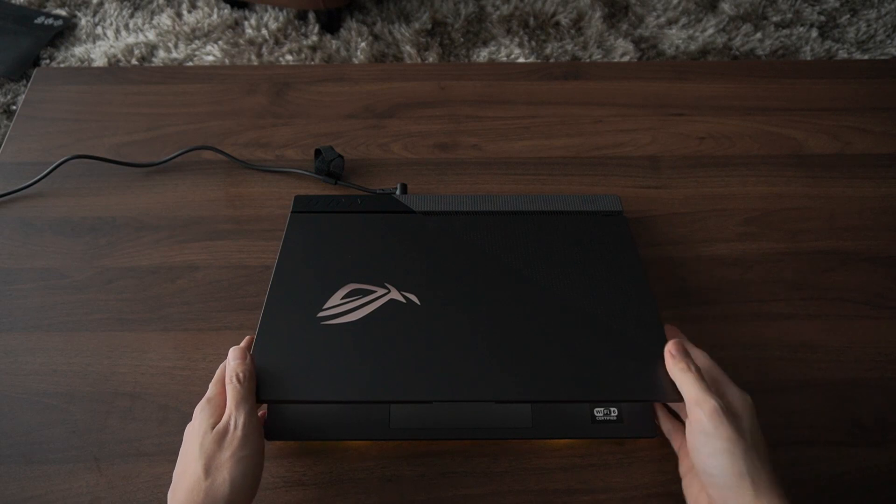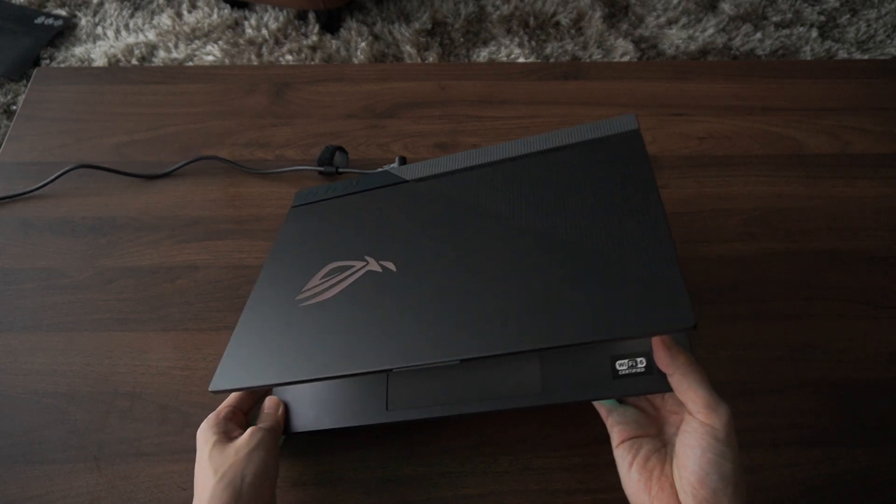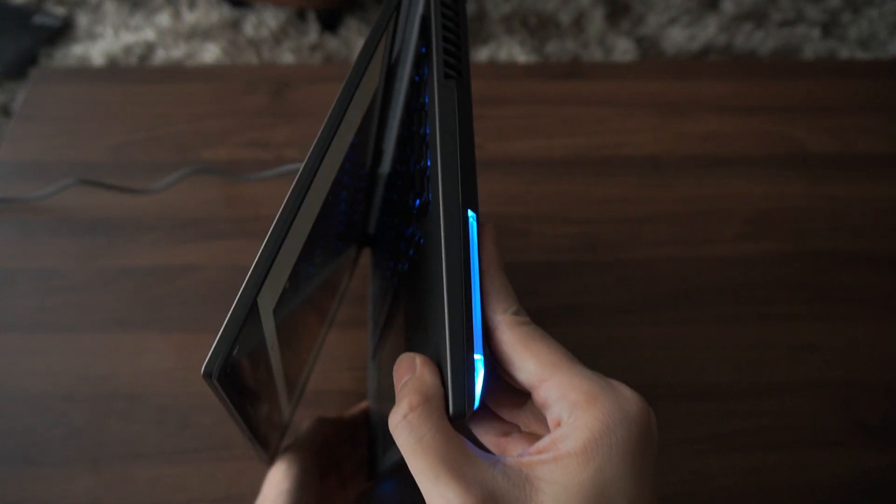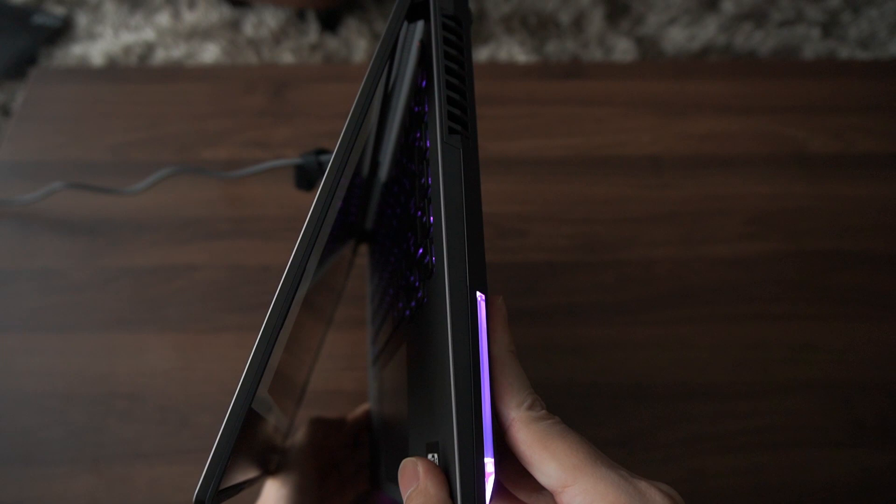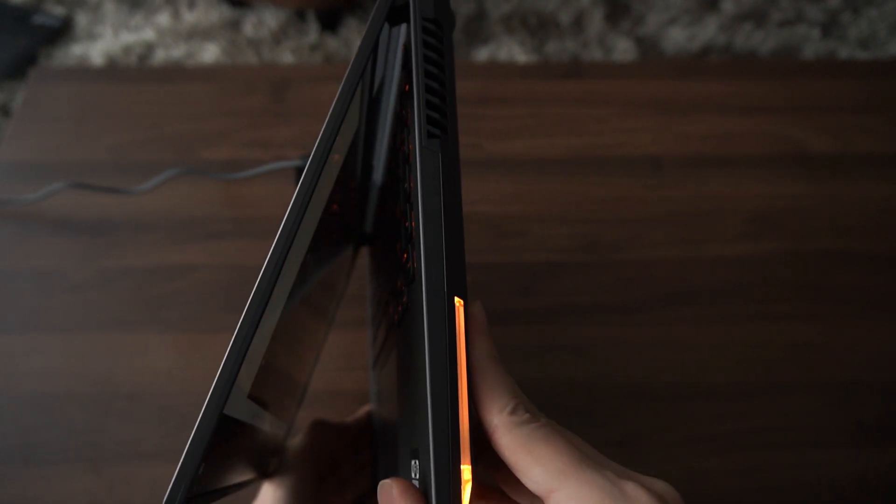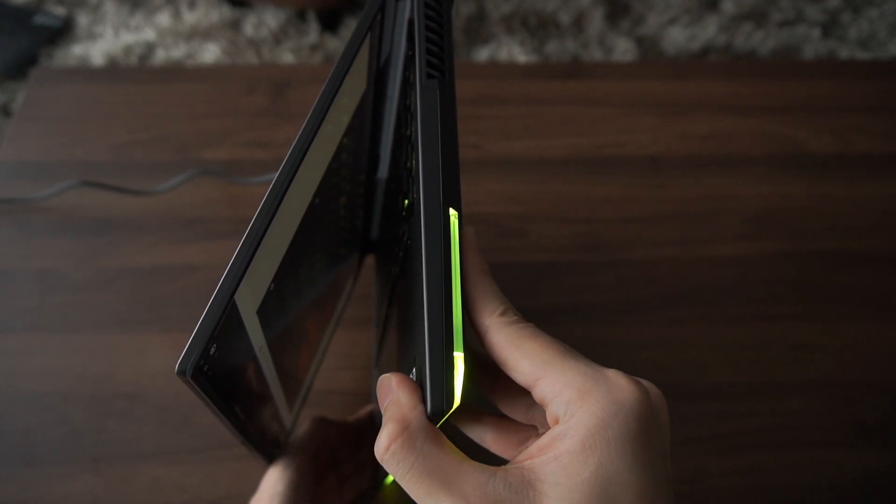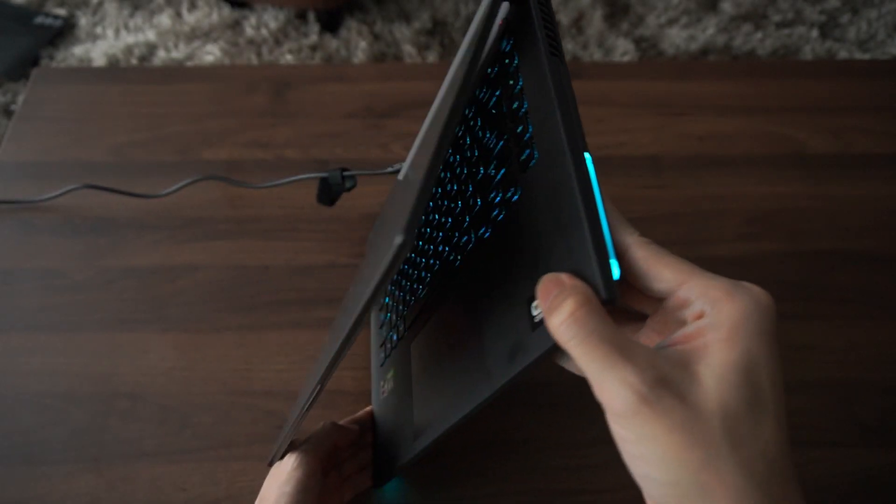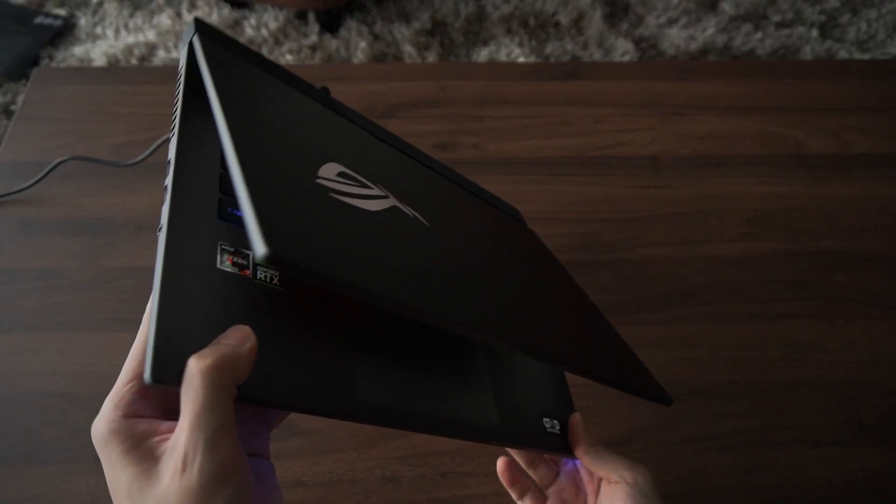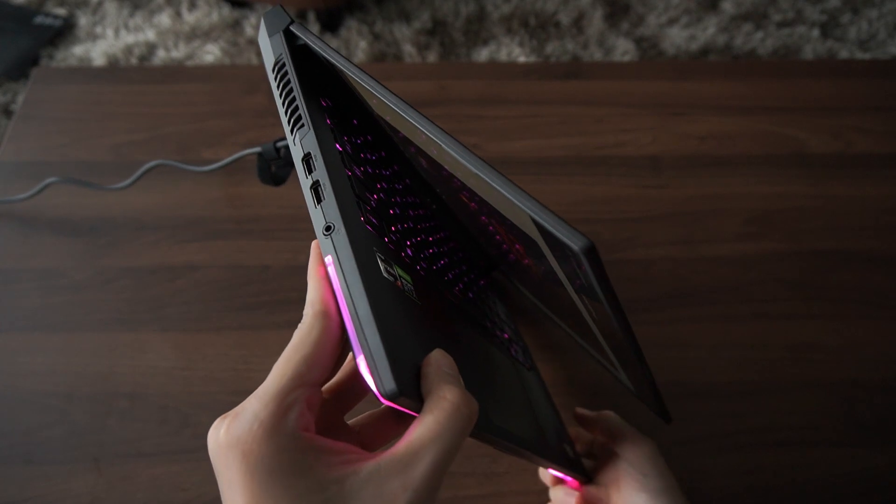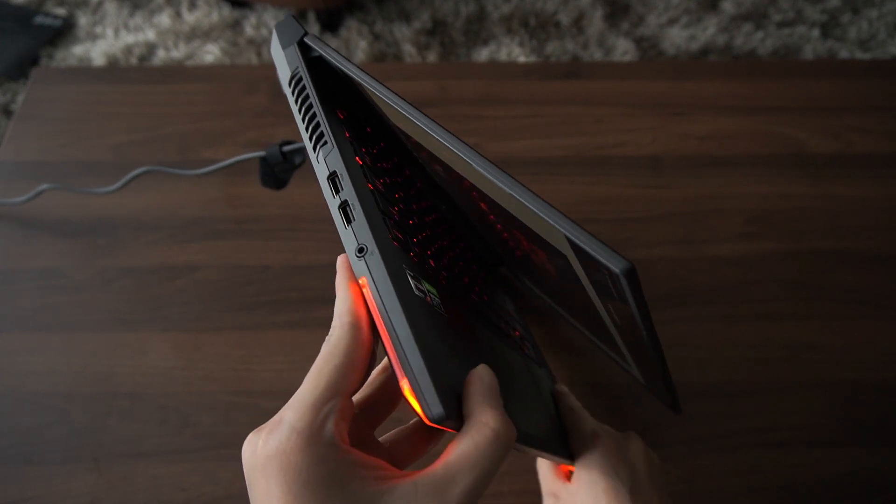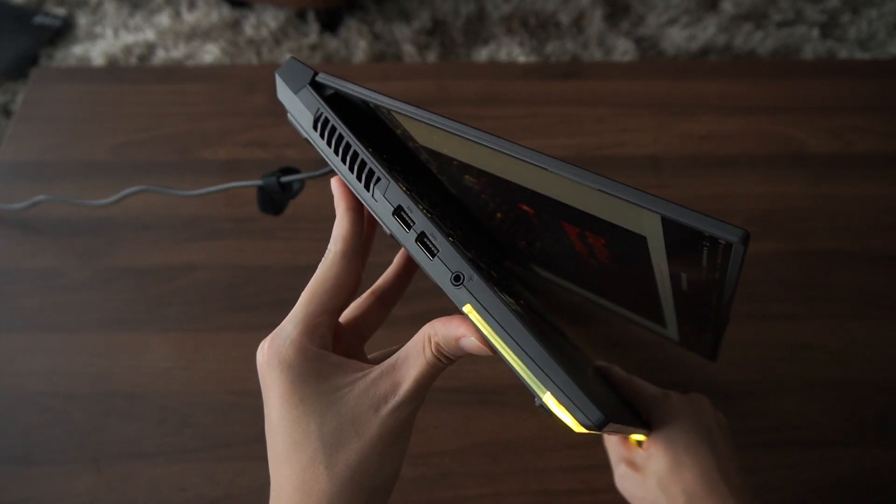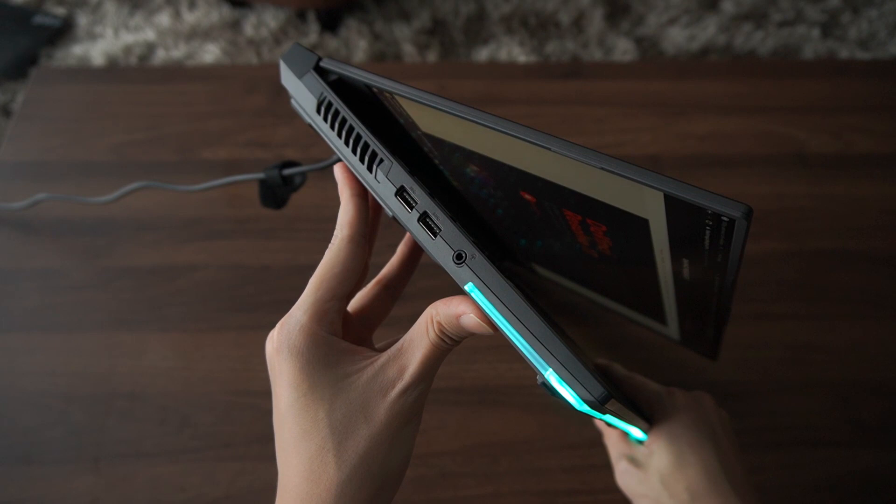The lid is made of aluminum. To the right side, you don't have any ports or anything, which is good - you don't want anything sticking out from there to poke at your mouse. Over to the left side, you have two USB ports and a headphone or mic jack.